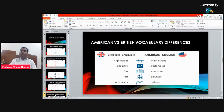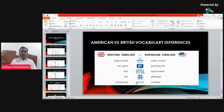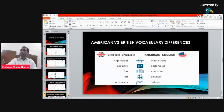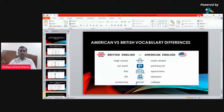Now we are going to discuss American and British vocabulary differences. There are a lot of different vocabulary words used in British English versus American English. For example, in British we say 'high street' but in American we say 'main street.'